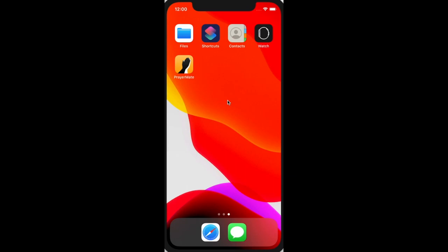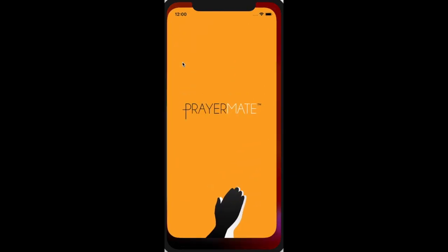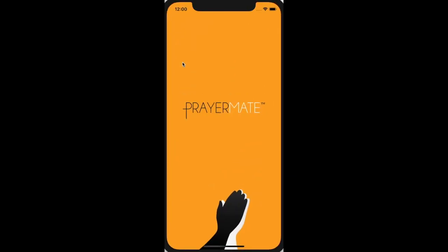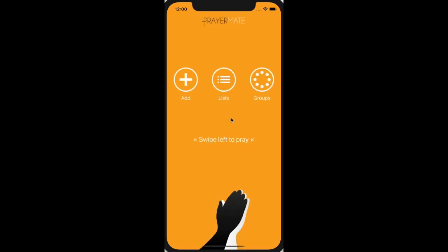Hello, today I'm going to talk you through the PrayerMate app and how to use it to help you to pray. PrayerMate is first and foremost an app to help with your regular, consistent intercessions for yourself, for those you love, and for God's world.